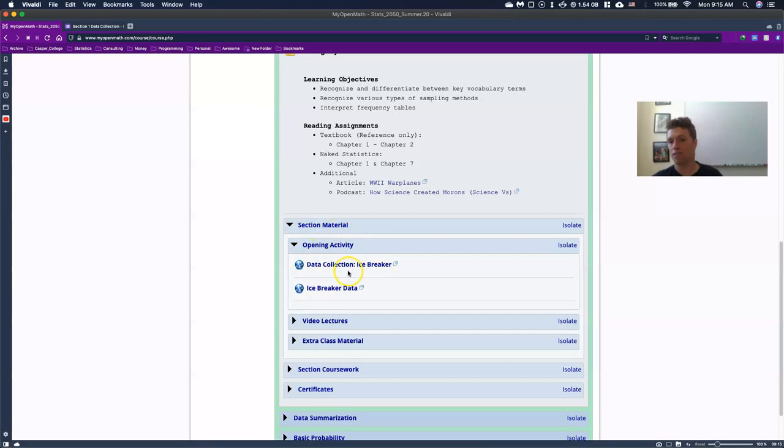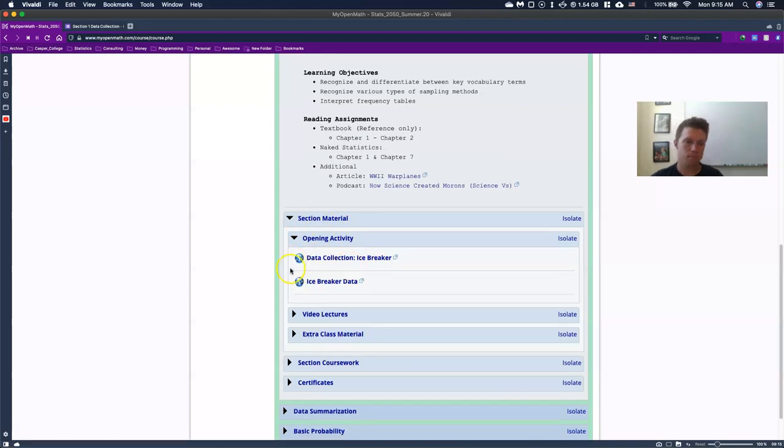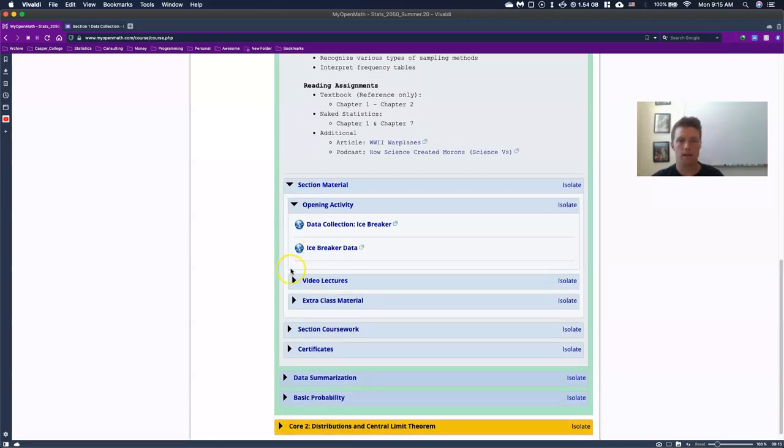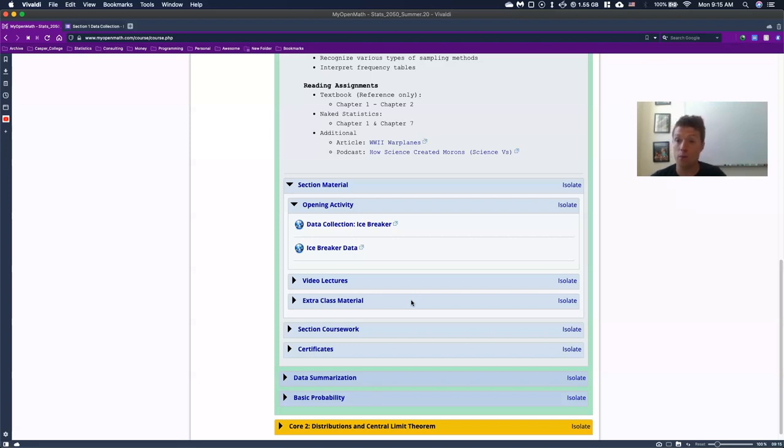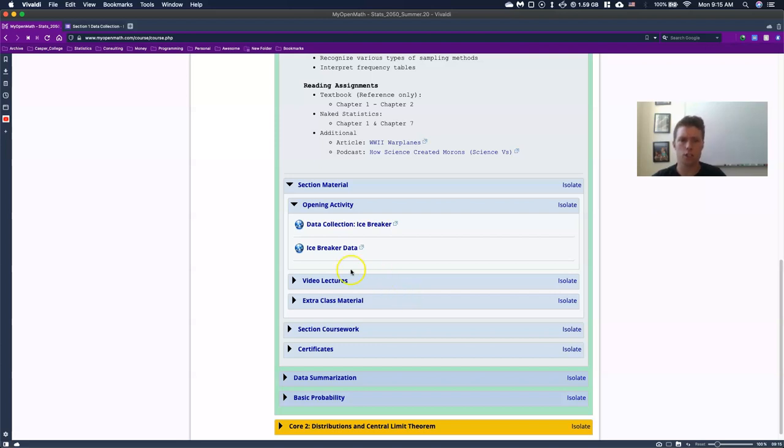All right. So that's kind of our first thing. And the opening activity is usually some sort of way to introduce an idea into our class. You don't really, most of the time you don't need to know much of anything in order to do the activity. It's just, a lot of times it's just collecting data that is useful to explain kind of what's going on in our new sections. So that's number one.